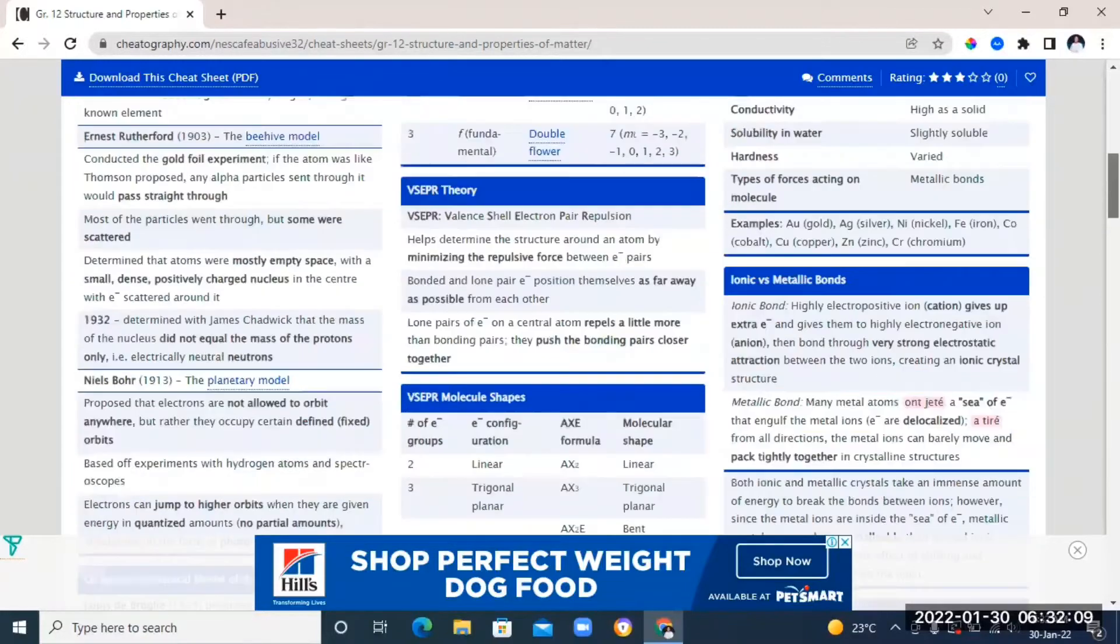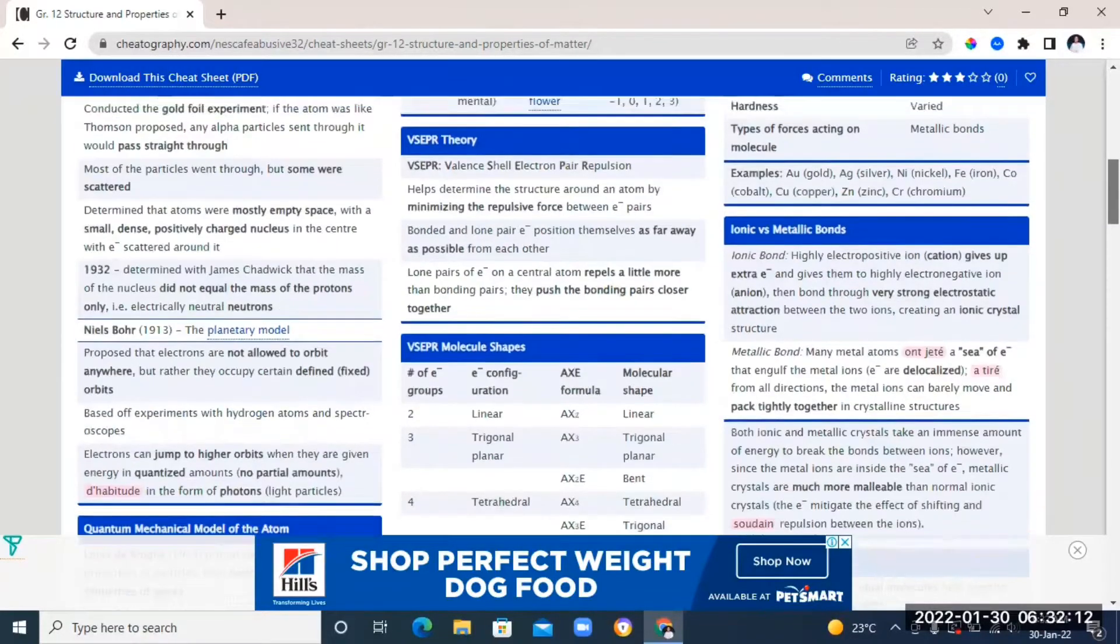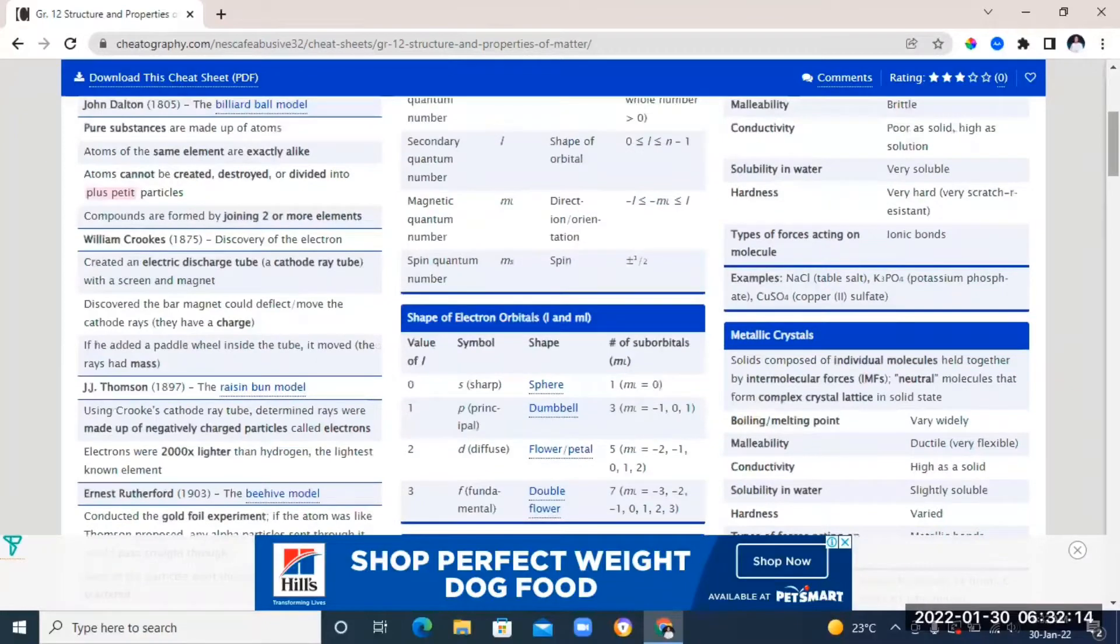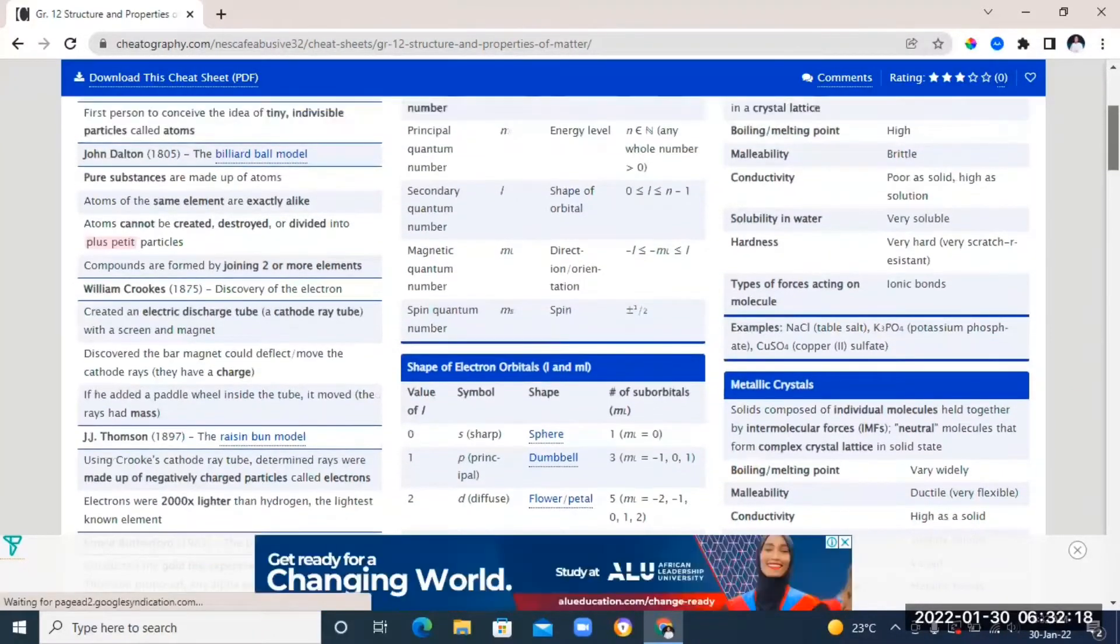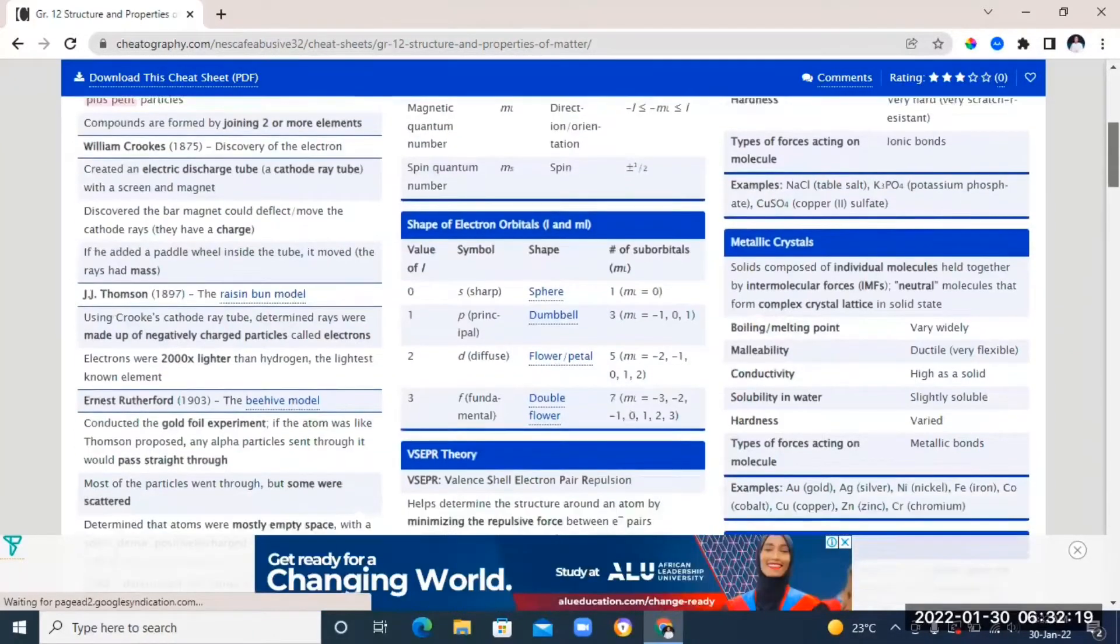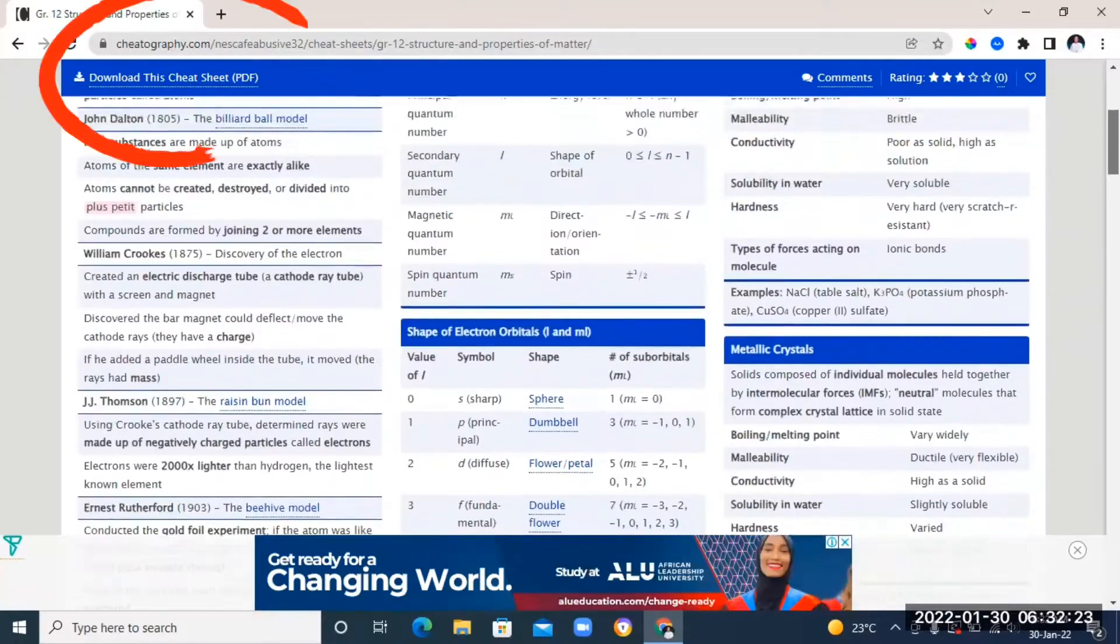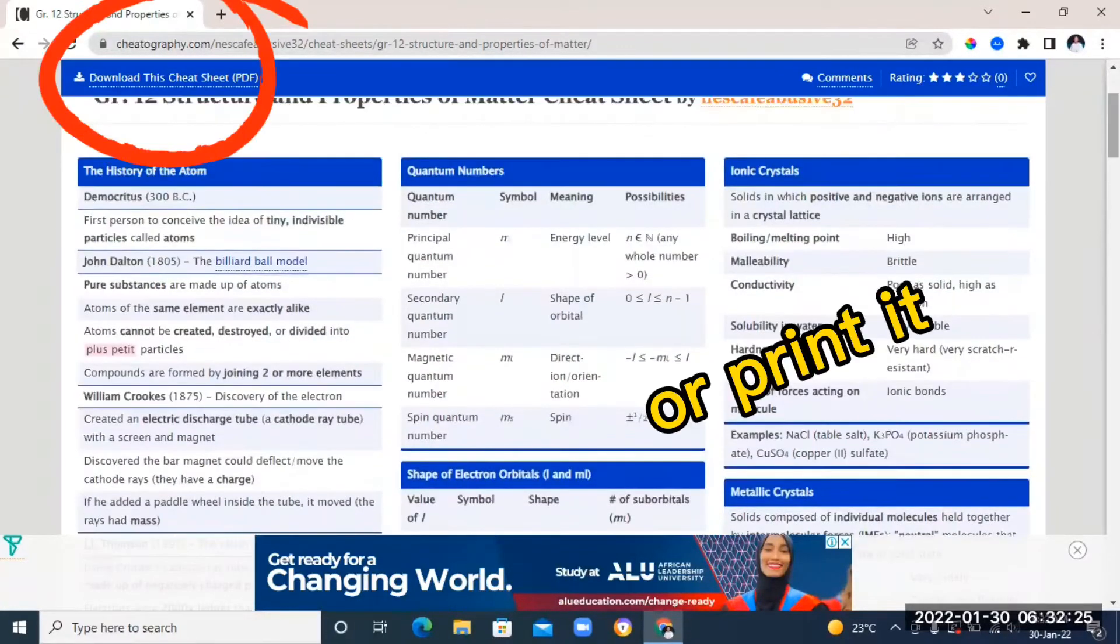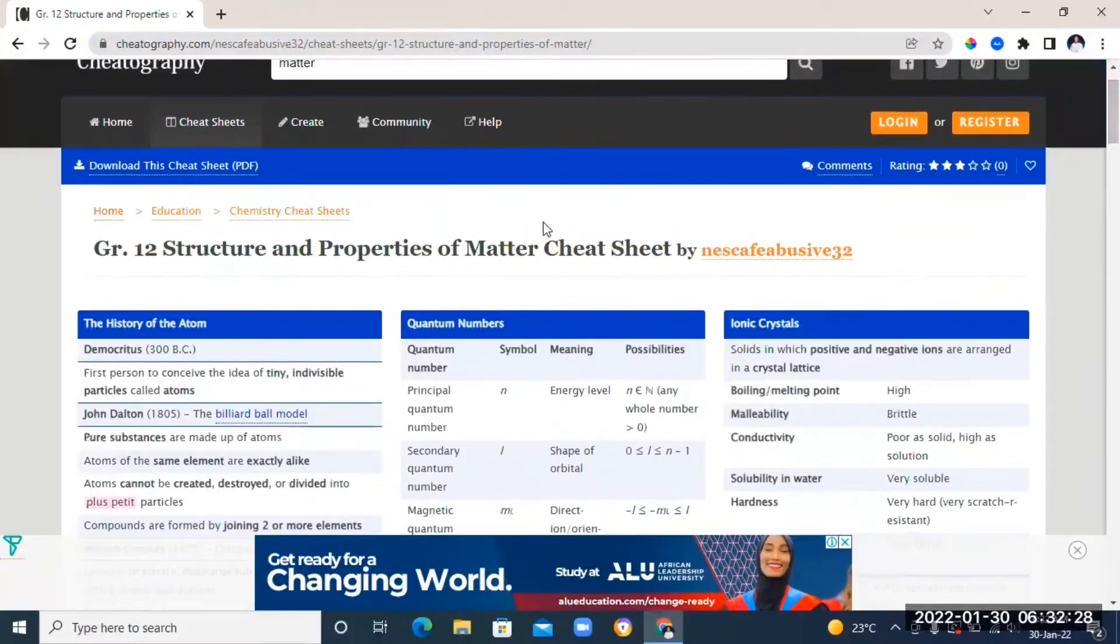So you can use this as a guide whenever you want to read a topic, and also you can use it as a quick revision whenever you want to just brush through the entire topic instead of going back to your notebook. If you see a cheat sheet that you like, you can easily download it as a PDF and keep it in your laptop to use it anytime. It is totally free.